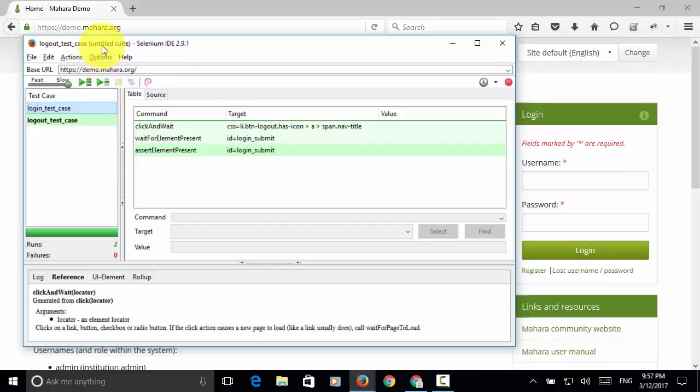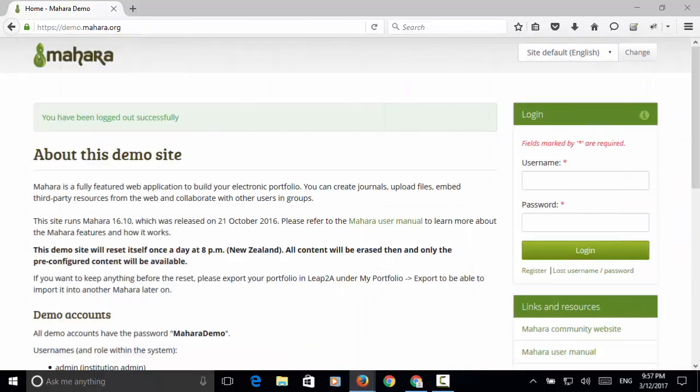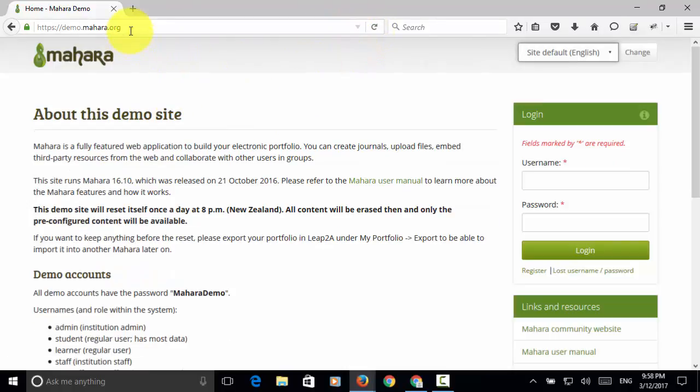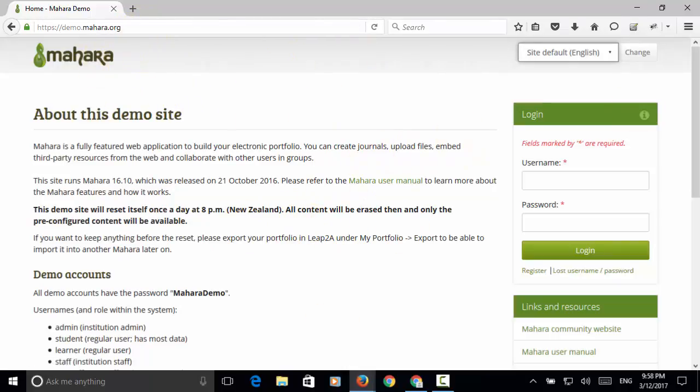So on this script, we have login test case and we have logout test case. And I have already logged out of the system. So now the site status is in the initial status or the main page displayed.